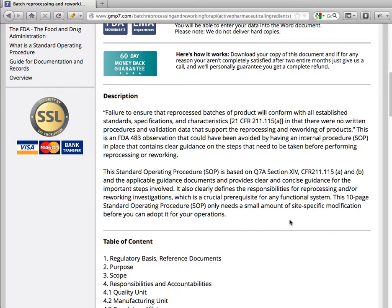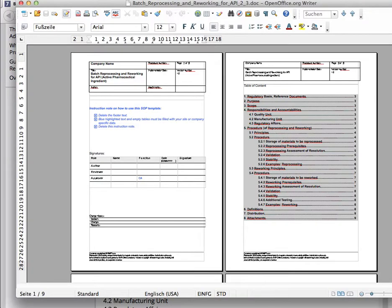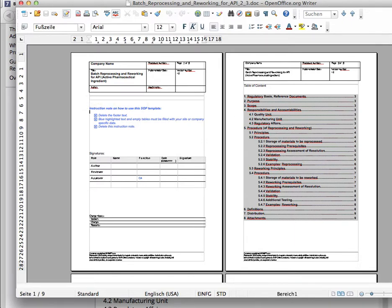This observation could have been avoided by having an internal procedure, an SOP, in place that contains clear guidance on the steps that need to be taken before performing reprocessing or reworking. Let's have a look at this document that you can order on our website. As with all our documents, you can easily make small changes so it fits your company and your demands.